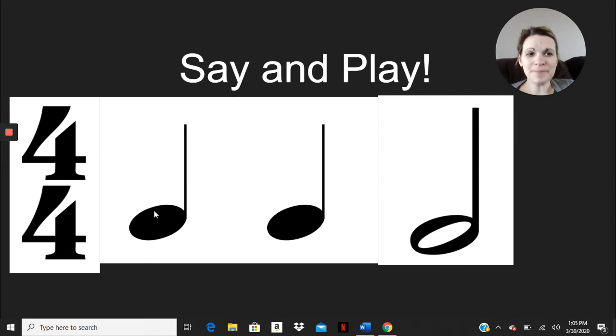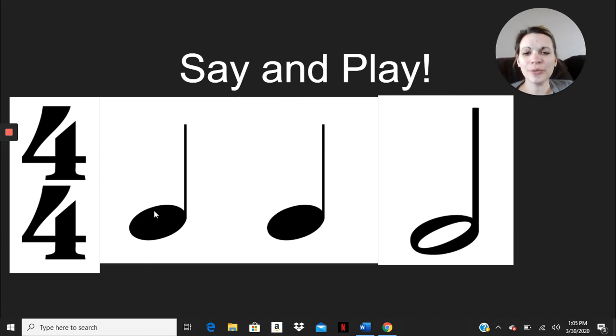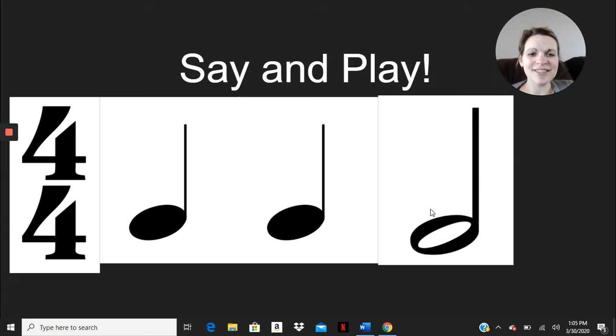Ready? Here's the first one, just saying it together. Here we go. Ta, ta, ta. Good work. Pretty simple, right?